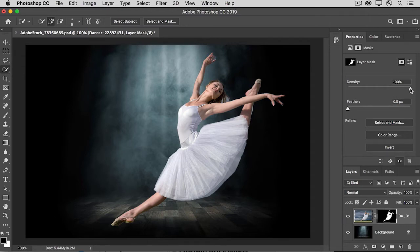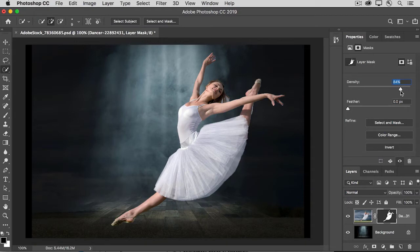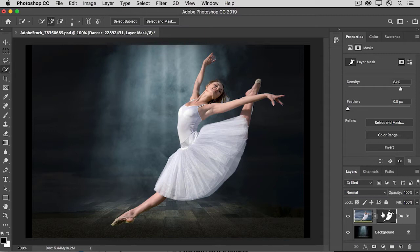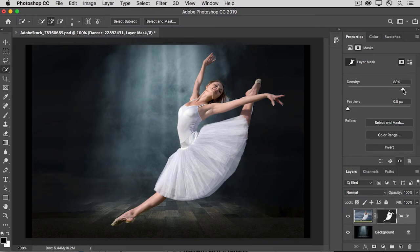The Density control makes the black paint on the layer mask less dense. In other words, it's making it gray. And where a layer mask is gray, it becomes partially revealing, and so we can partially see down through to the image of the Dancer Outdoors. Put that about here, just for a little unusual background.